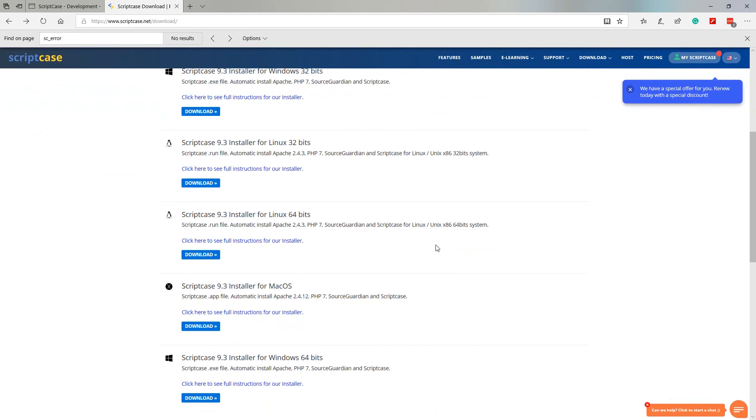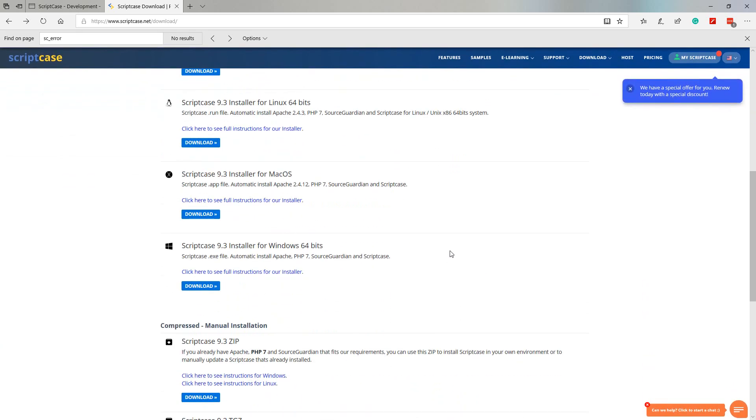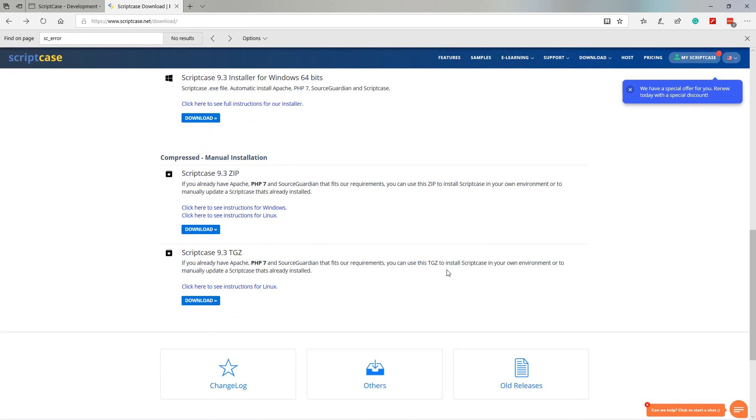Once you are ready on our website, we use the top main menu and select download, and then download again. From the download page we can select the version of Scriptcase we want to use depending on your own operating system.